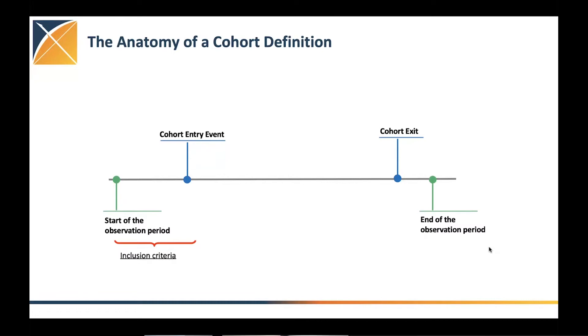So if we want to look into an event that happens after a specific, say like a disease occurrence or a disease diagnosis, it's very important to define the cohort entry event correctly and think about it in the context of the work or the study that we want to conduct.